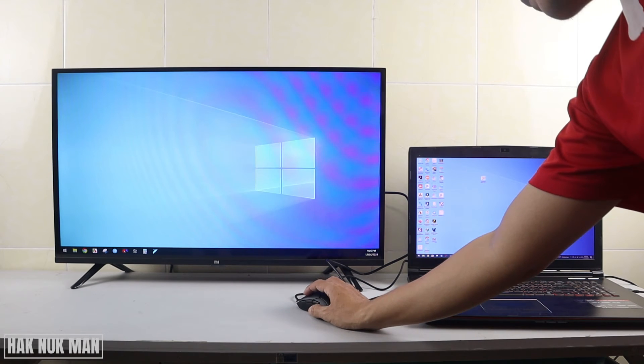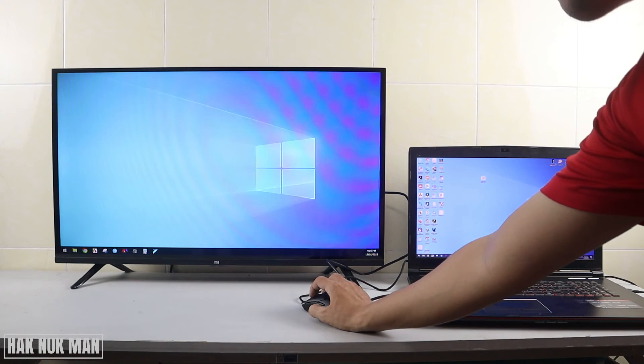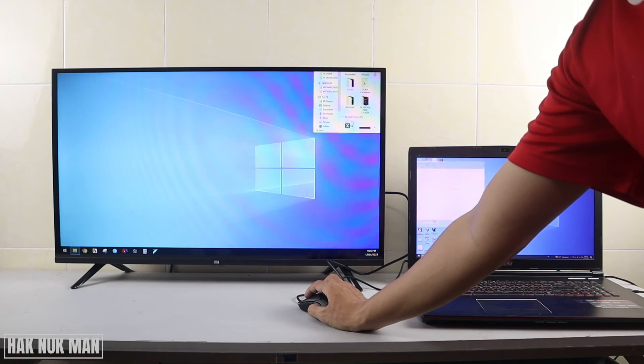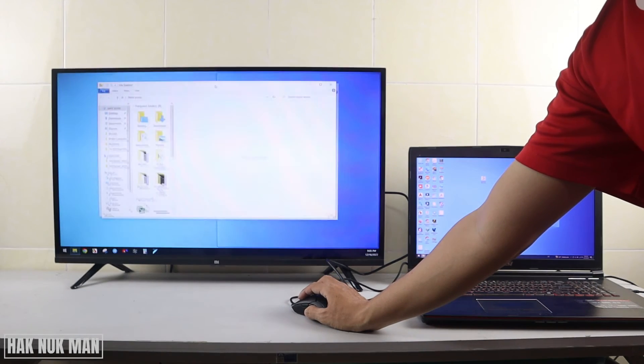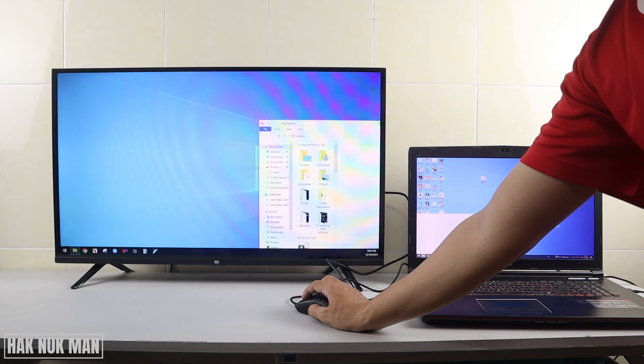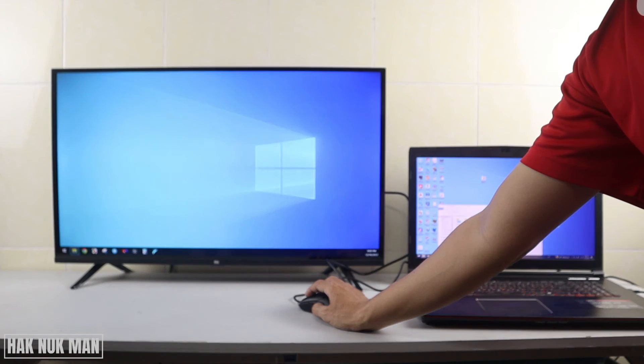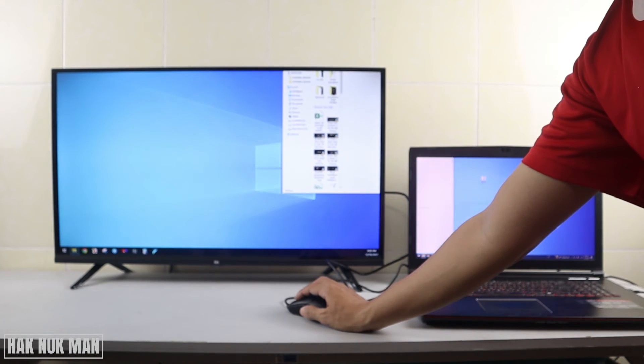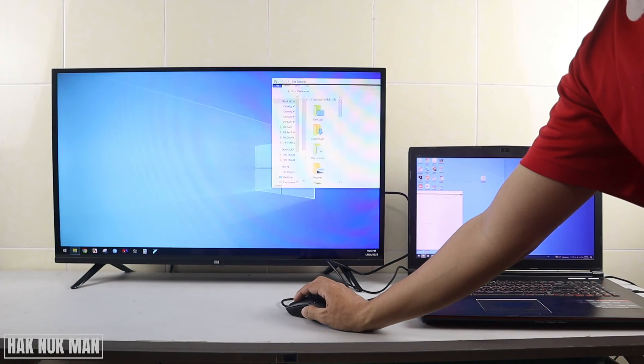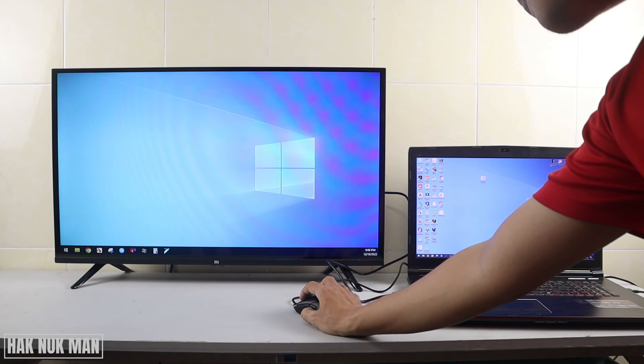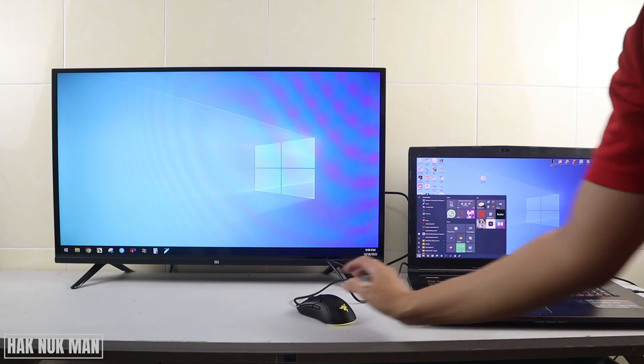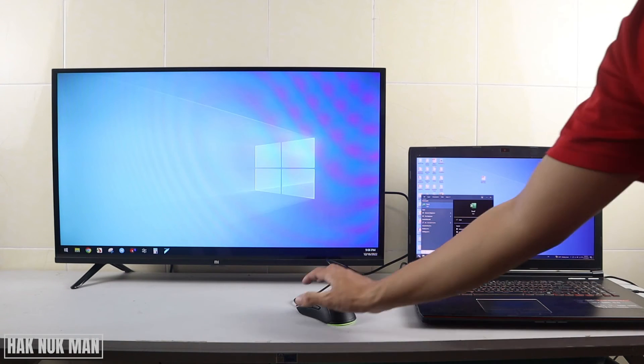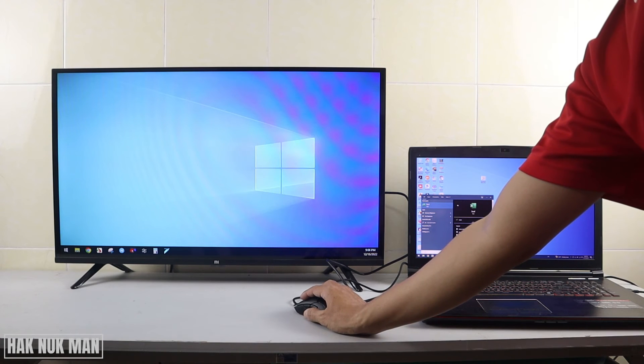Now I can open files here and move them around. For example, I'm opening Microsoft Excel to demonstrate the connection working.